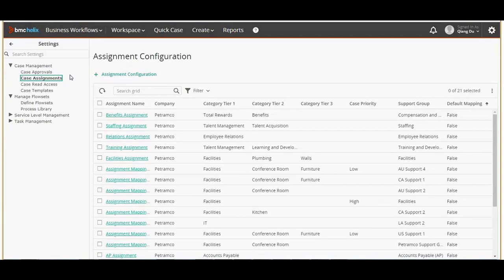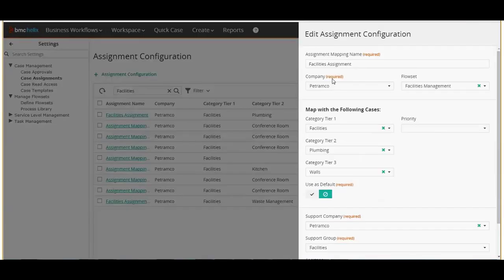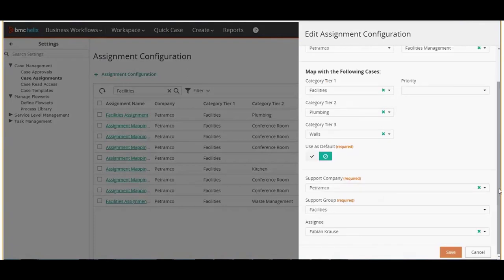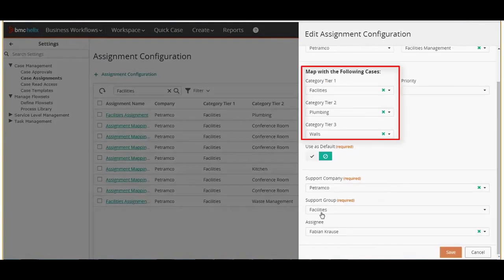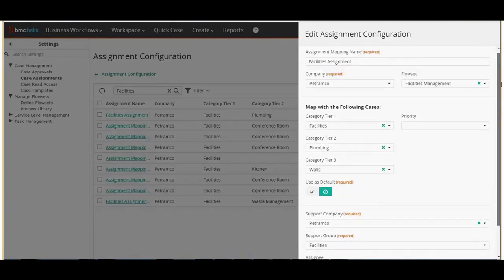From the list of assignment configurations select facilities assignment. On the edit assignment configuration page we can define the parameters for a particular case. Here a case belongs to facilities management and the categories are facilities, plumbing, and walls. Assign the case to the facilities department and the assignee of the case is Fabian. We can have different combinations for different assignment configurations.